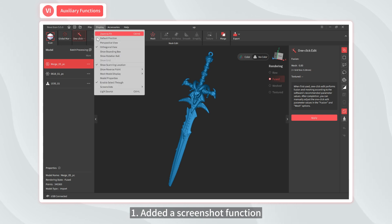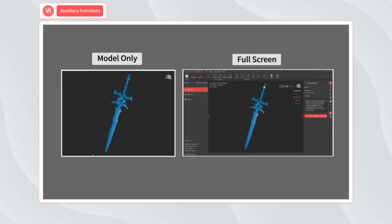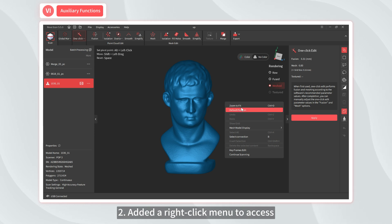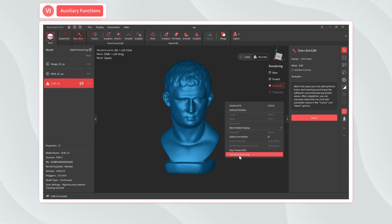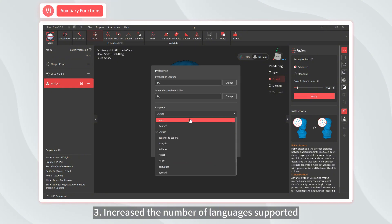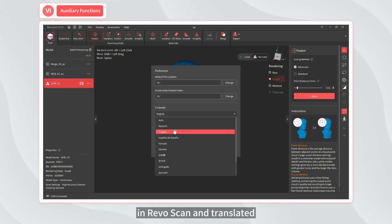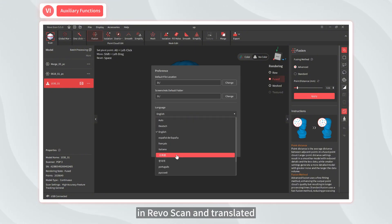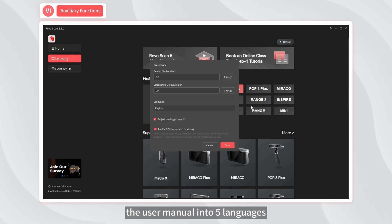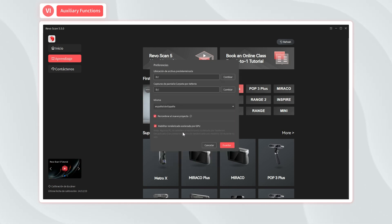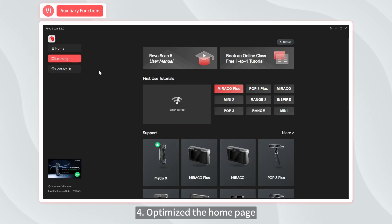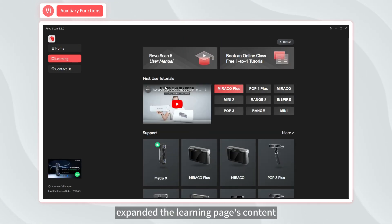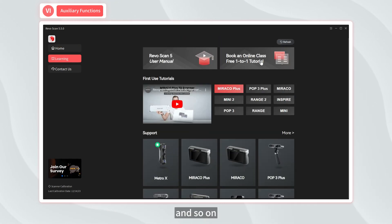One, added a screenshot function. Two, added a right-click menu to access standard model viewing functions. Three, increased the number of languages supported in RevoScan and translated the user manual into five languages. Four, optimized the home page, expanded the learning page's content, and so on.